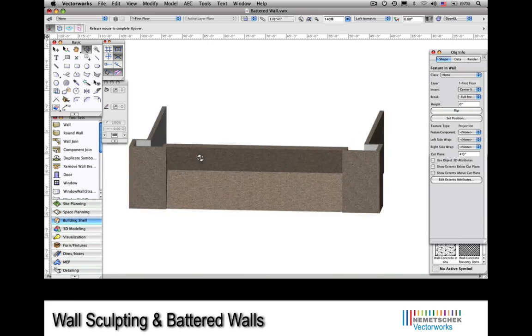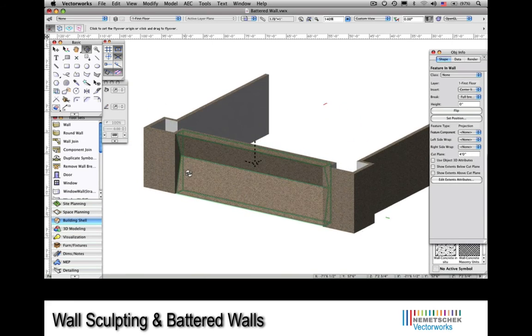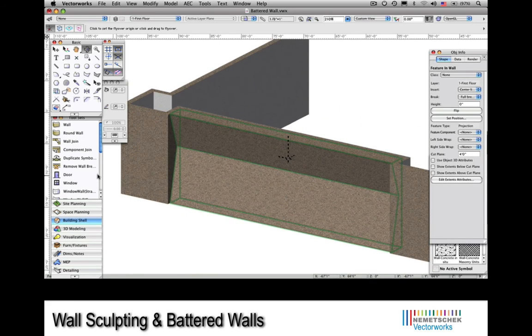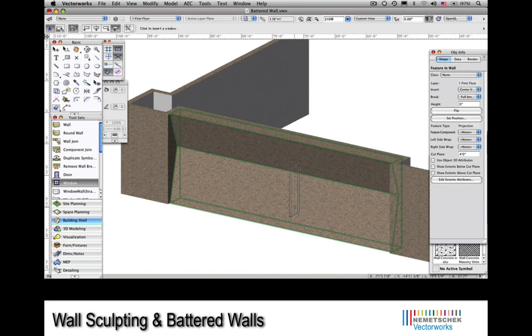This will create the battered wall segment for us in the model. We can look at it from a couple of different angles in 3D. Perfect. And now finally, I'll place a couple of windows in the battered wall.